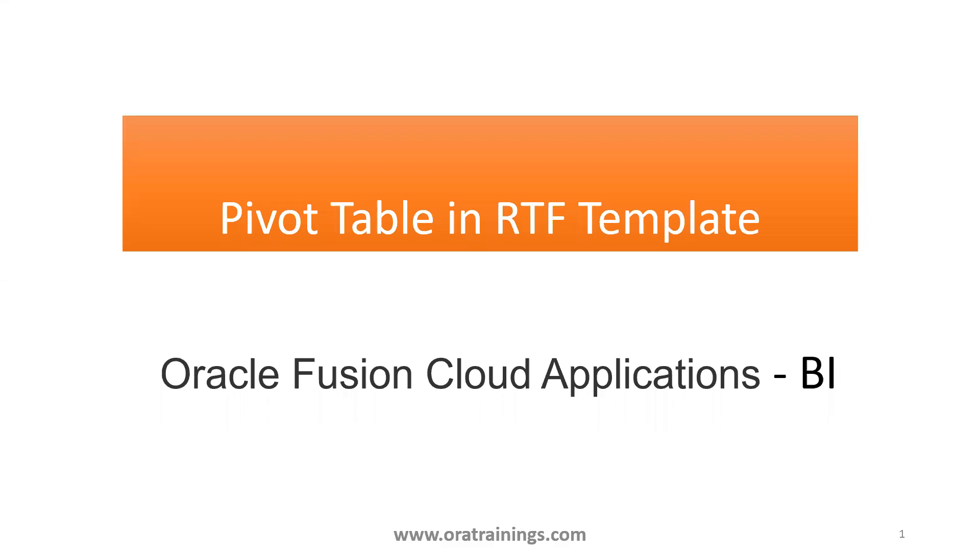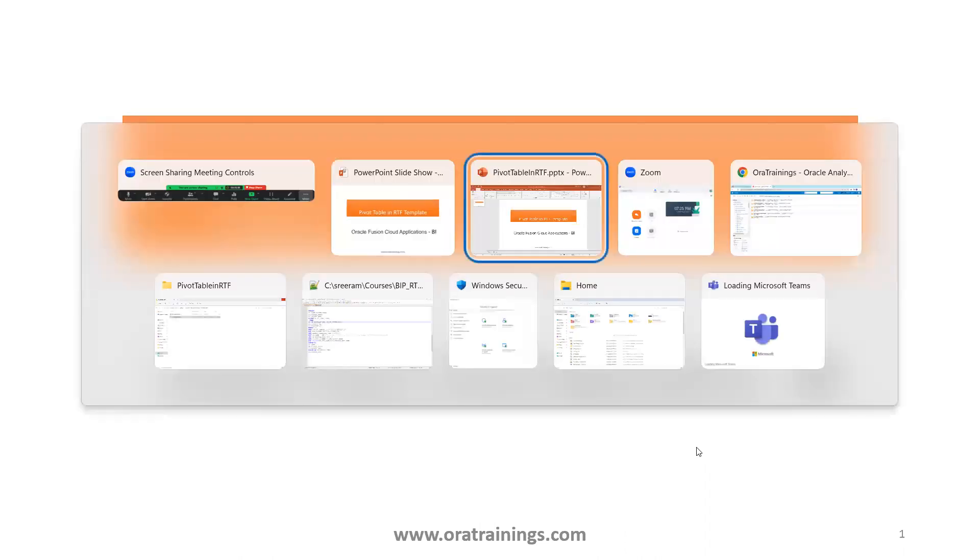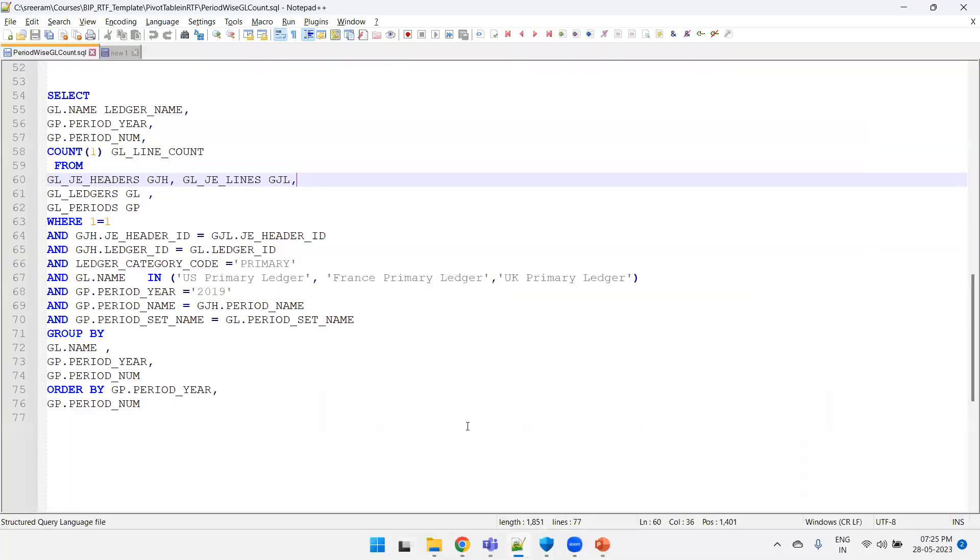Hello all, welcome to Ratainews.com. In this session we'll discuss pivot table logic in RTF template. So we'll directly get into a sample. What we do is I have a query which gets the data about the number of GL lines in a particular ledger in a particular year and period.